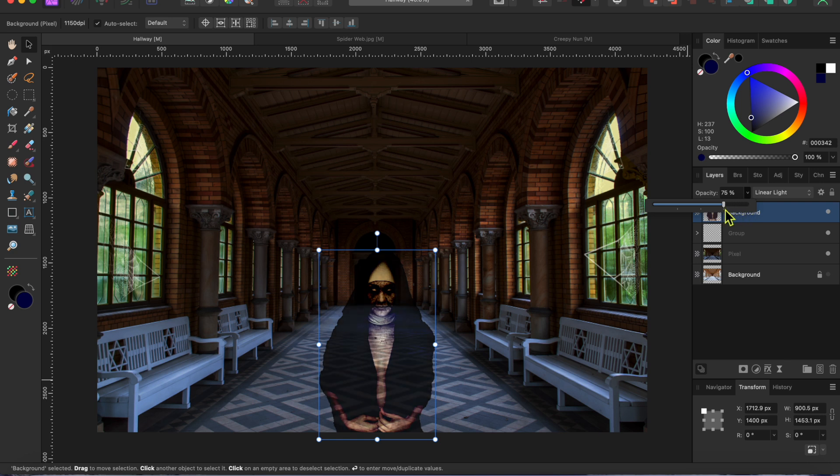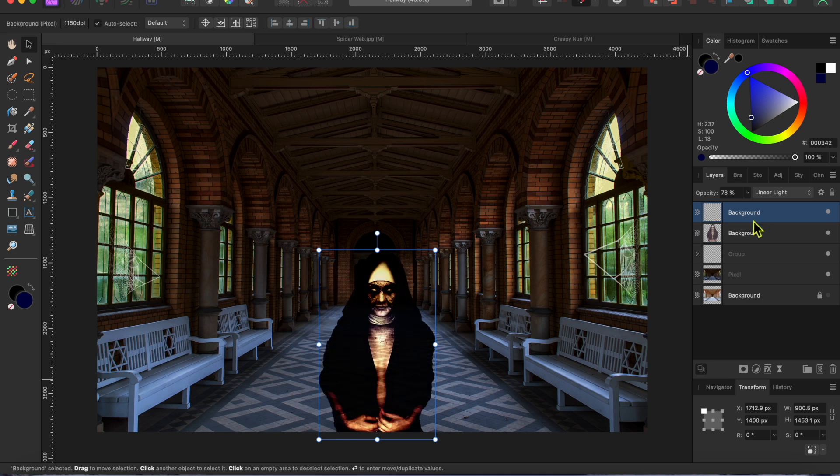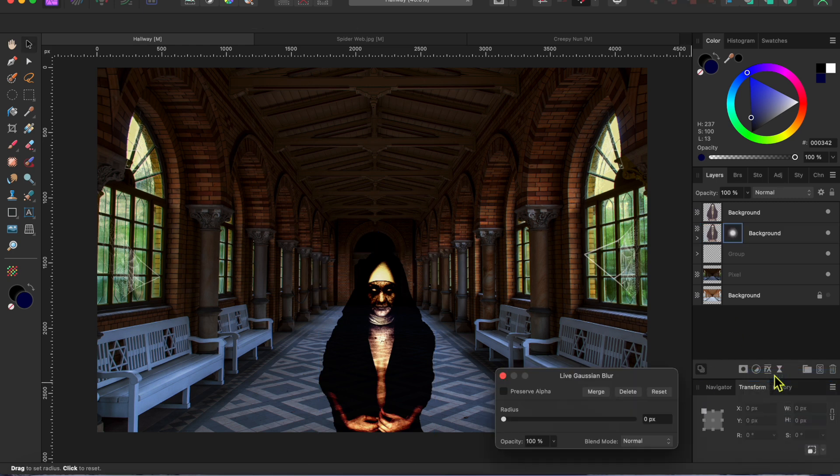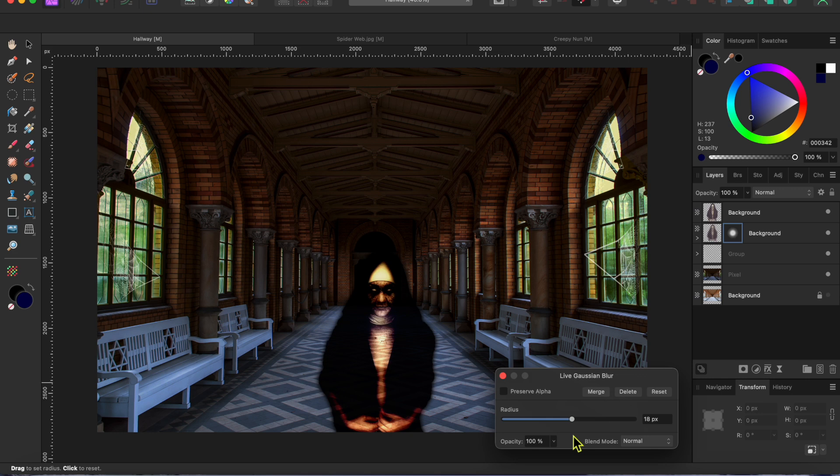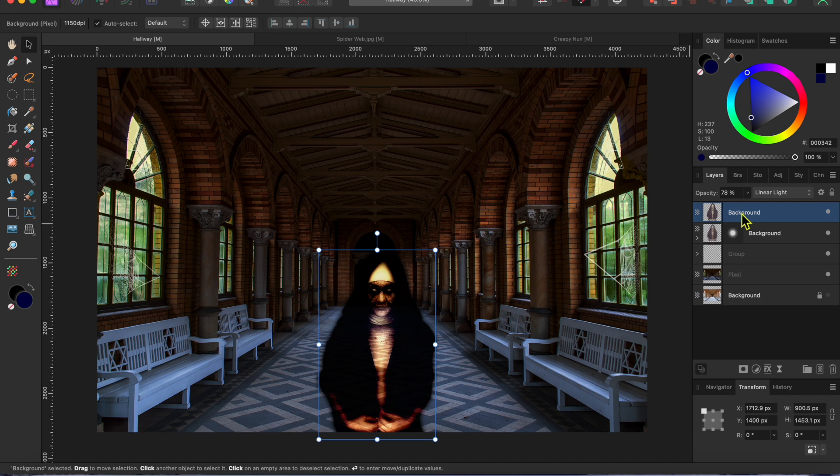Okay, next I'll lower the opacity down a bit to make her even more transparent. Then, I'll click command or control J to duplicate the layer. Then, with the bottom none layer selected, I'll go to the live filters button and select gaussian blur. 18 or 19 pixels should be enough to blur out those rough edges and give her even more of a ghostly persona.